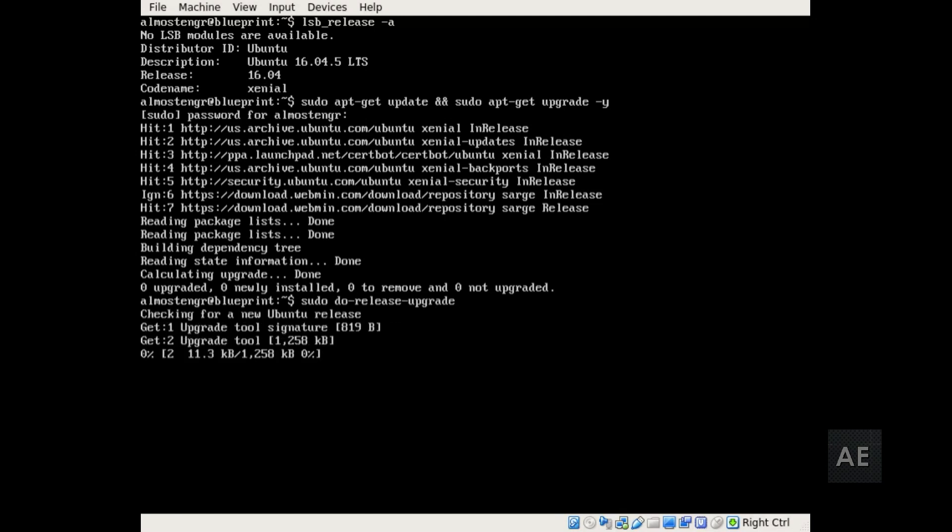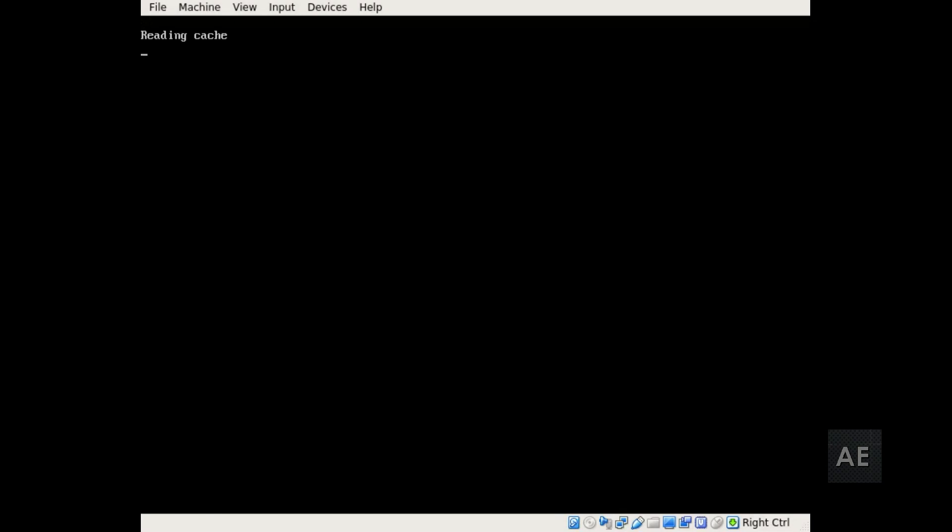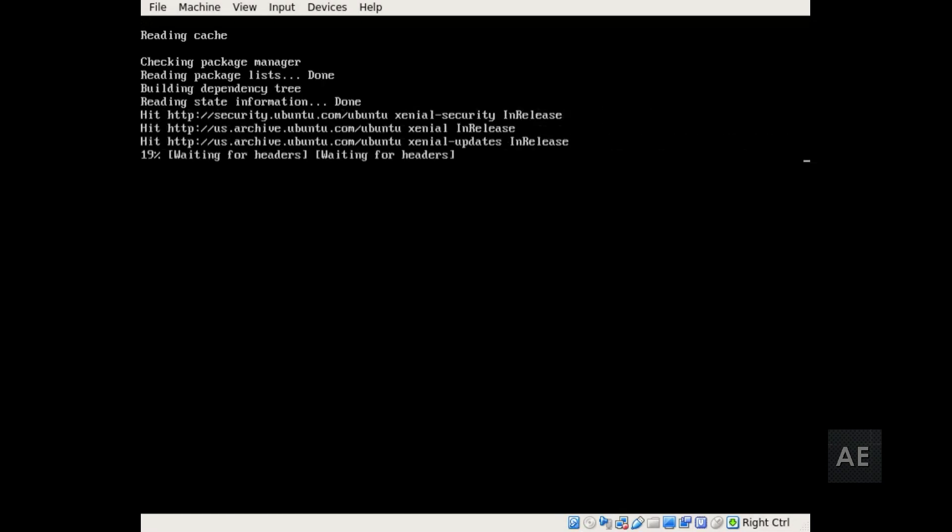And it will go and check for the latest Ubuntu release that's available to be downloaded and then it will download that version.